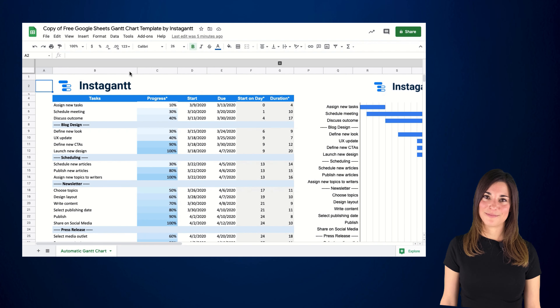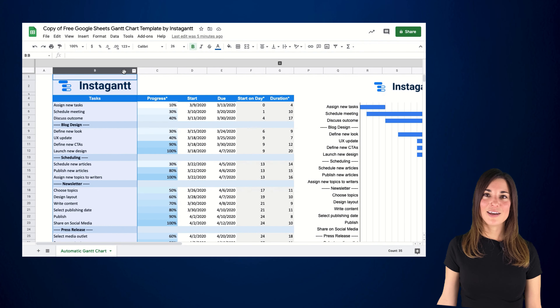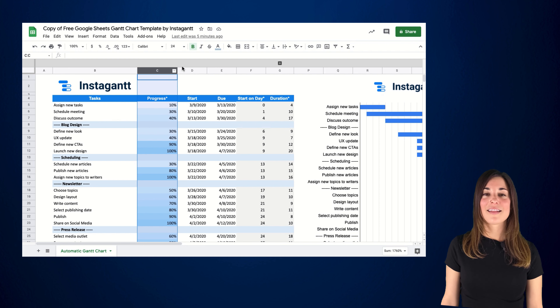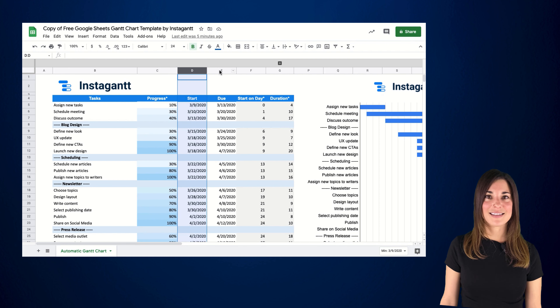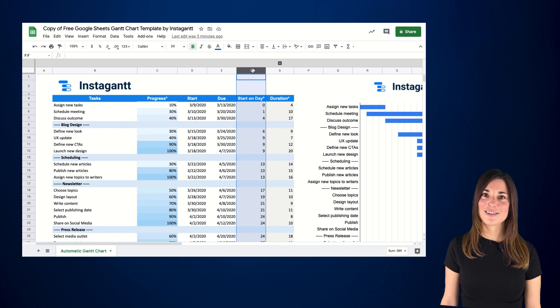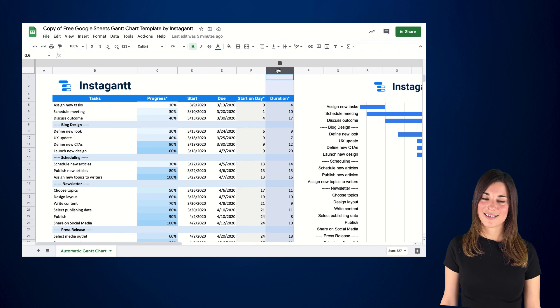The first thing that will surely catch your eye is the blue header where each column represents different information. Let's take a look at what these columns are. First, you have the Task column. Then you have the percentage of completion for each task, the task's start date, the task's due date, after how many days the task is set to start, and lastly, the duration of the task.